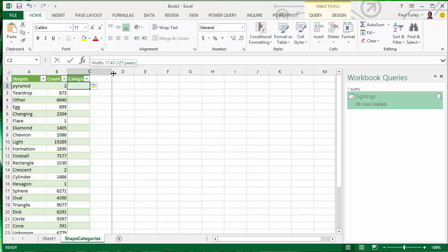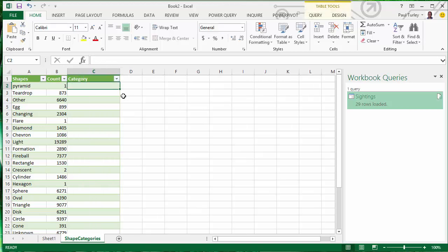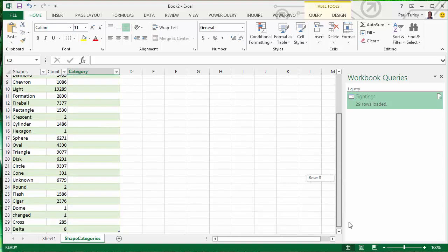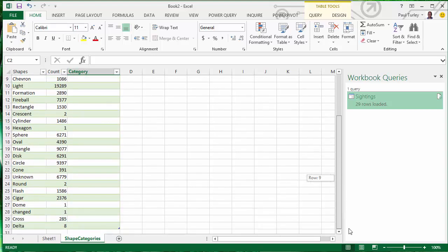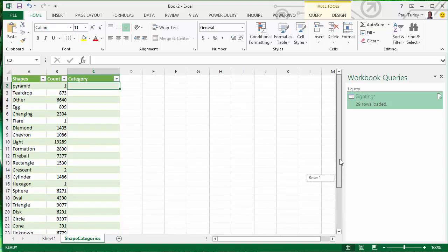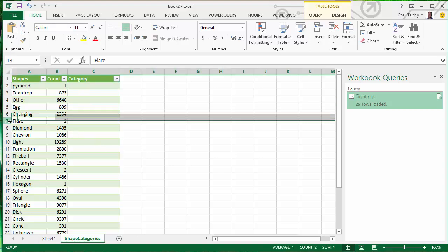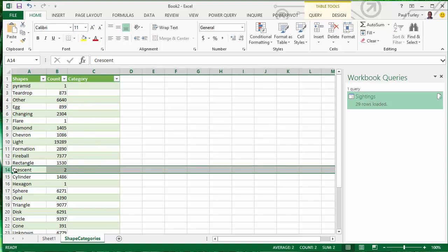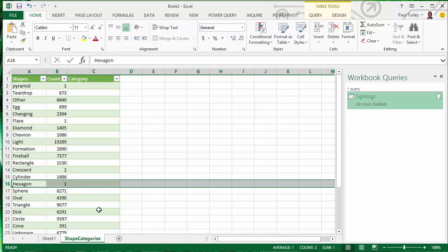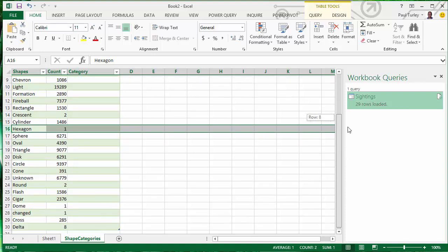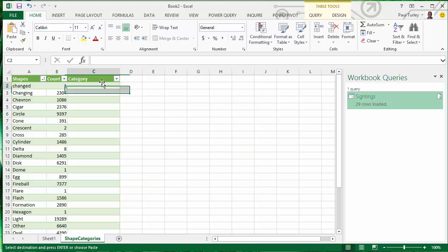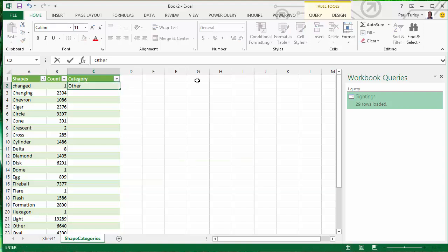And then if need be, we can drill down from the category into the specific shapes. You see a lot of these shapes only have one or a few sightings like flare and crescent and hexagon. I want to group those into something else. I've created a category column in this worksheet table and I'm just going to enter my own categories.